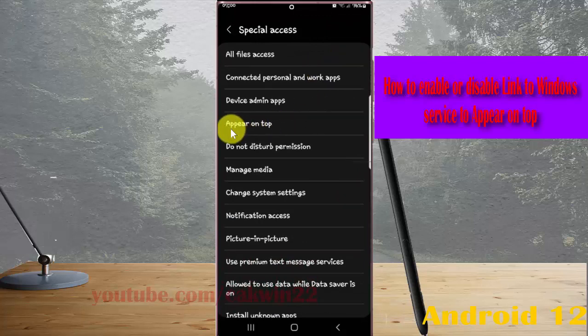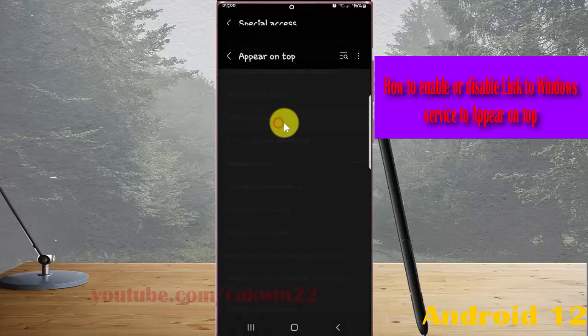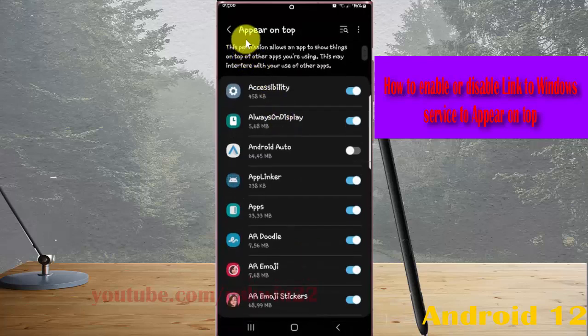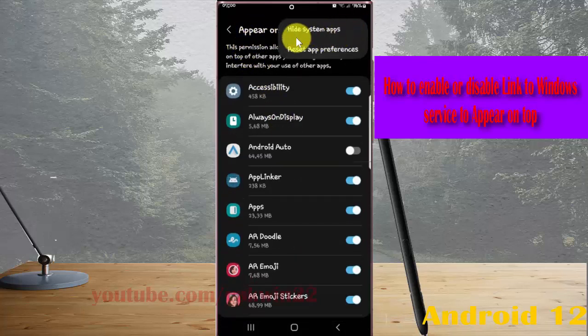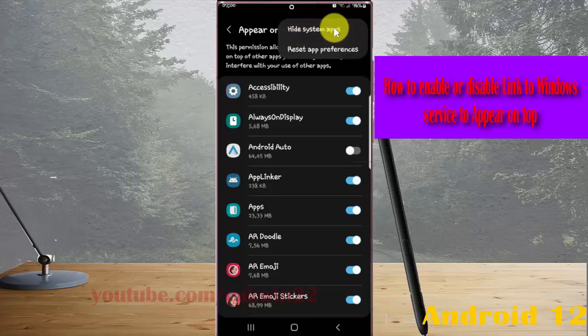Tap Appear on top. Next, tap the Appear on top more icon or 3-dot icon, then tap Add system apps.